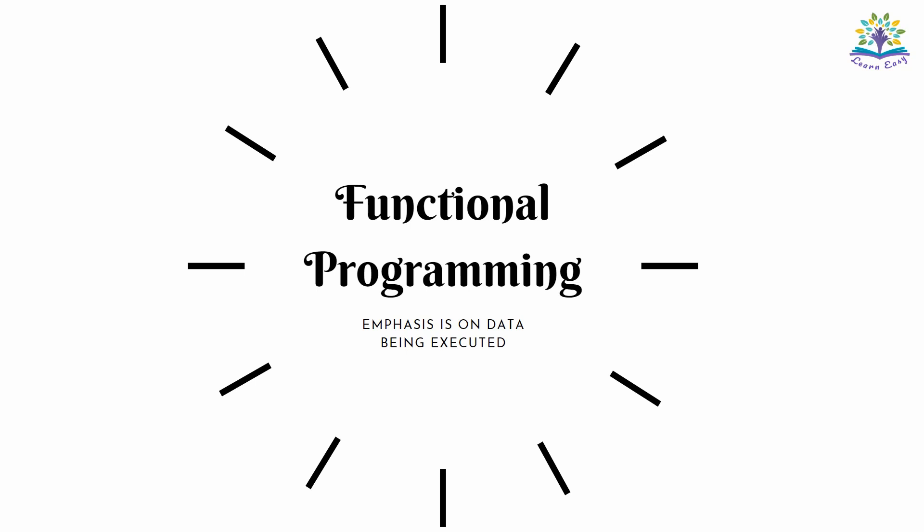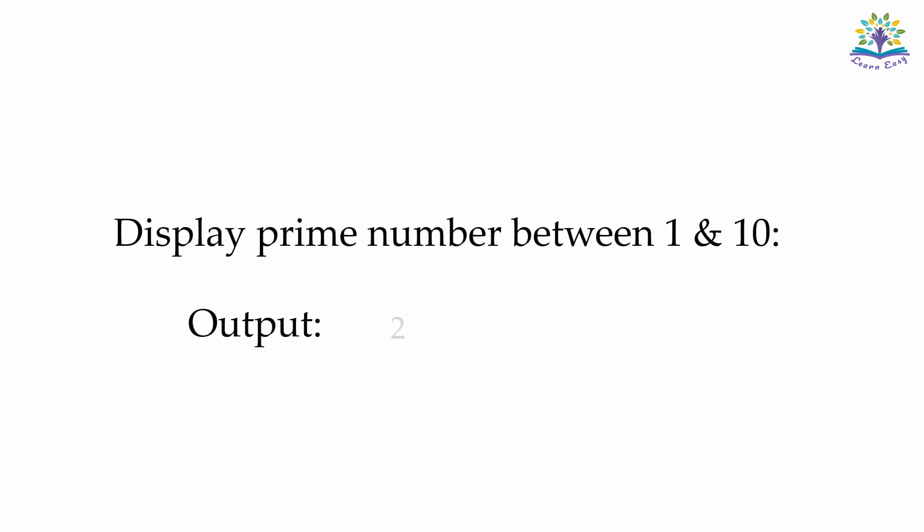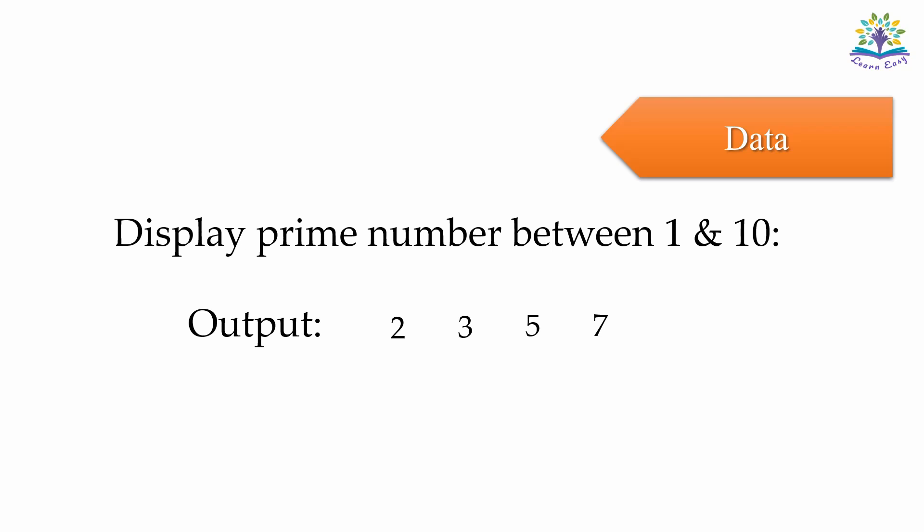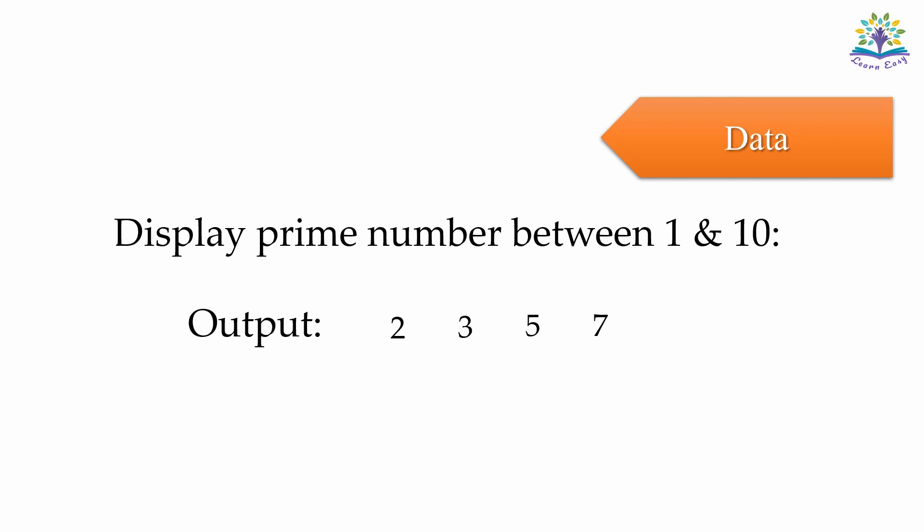Another approach is the functional programming approach. It emphasizes what data is being executed rather than in the order of execution. Let's consider a program that will display prime numbers between two numbers. Here, the focus is on the data or what is being executed rather than how. Similarly, there are many other programming paradigms. Java is very flexible and lets us use multiple paradigms.